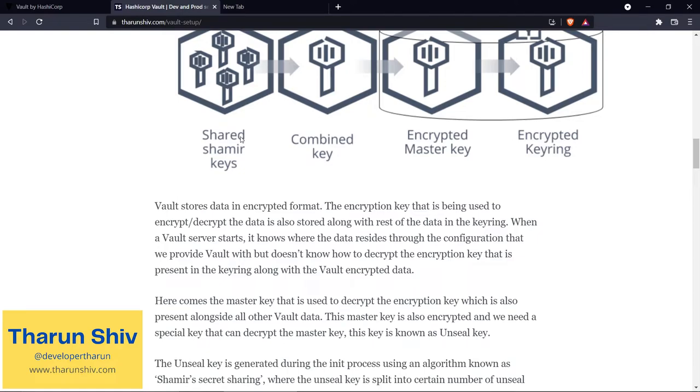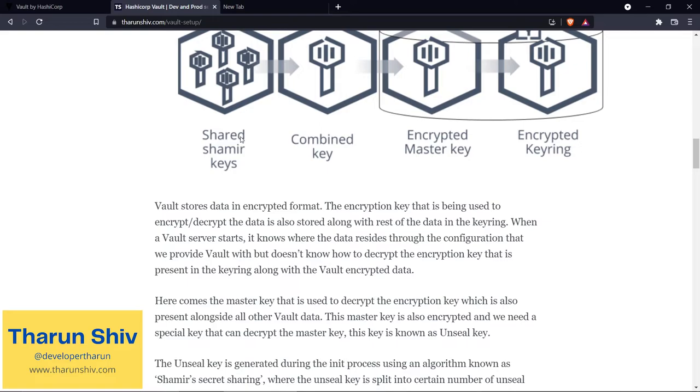You have Vault data - it is encrypted. Along with that, you have the encryption key which is used to encrypt and decrypt the Vault data. This encryption key is encrypted with the master key. And now, the ability to decrypt this master key, which is encrypted, is with the unseal keys.